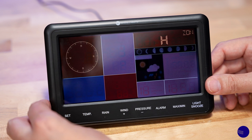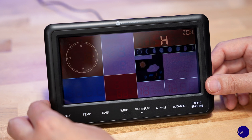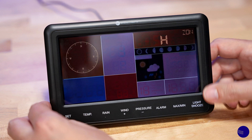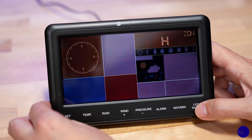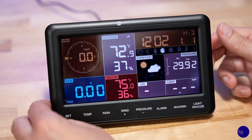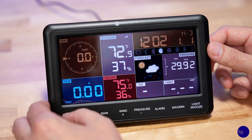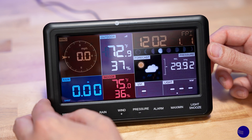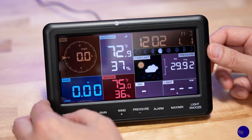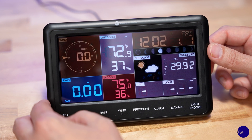Once that is set, you can hit the light snooze button and that will take you back out to your main screen. It will then have the time adjusted to reflect the proper time zone.